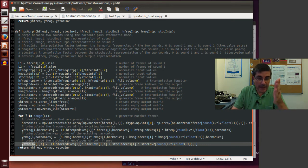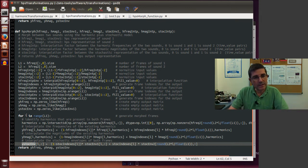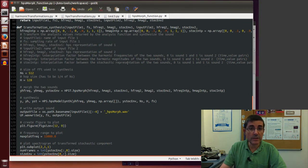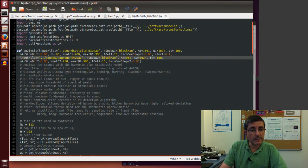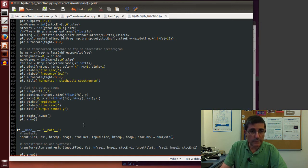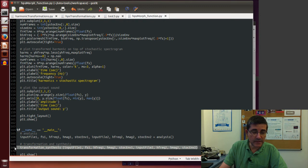Clearly the number of frames has to be the same, and ideally the number of harmonics and the number of breakpoints in the stochastic envelope approximation function also has to be the same. There is a function called HPSMorph that wraps these functions and allows us to do analysis and synthesis — it is called from the interface. It has one function for analysis that returns the analysis results, and another for the transformation and synthesis.